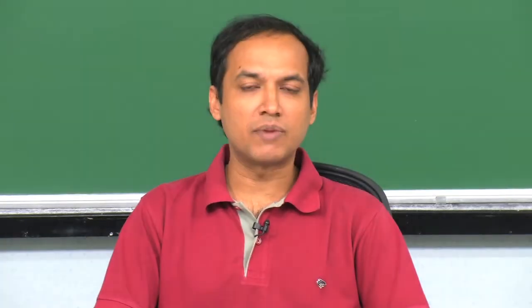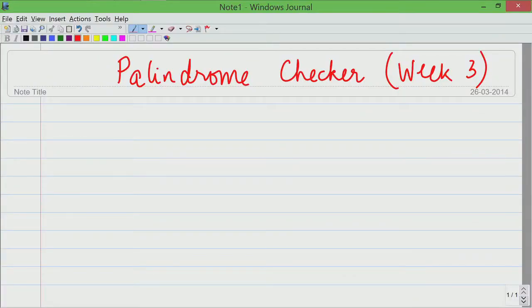Welcome to the solution session for week 3. In this tutorial session, we will look at the problem of palindrome checker. Let us look at a few examples and understand what the problem is actually asking for.